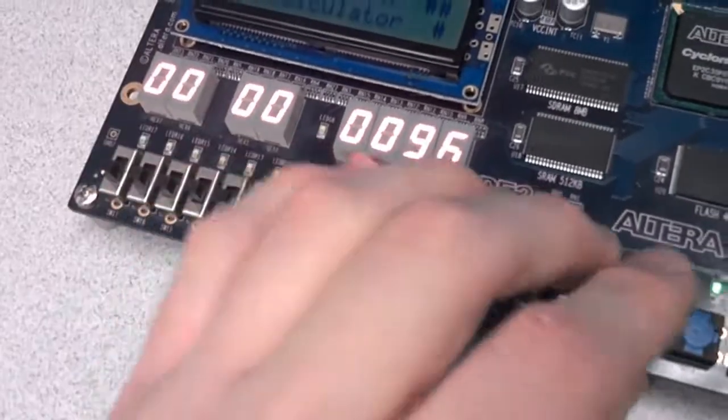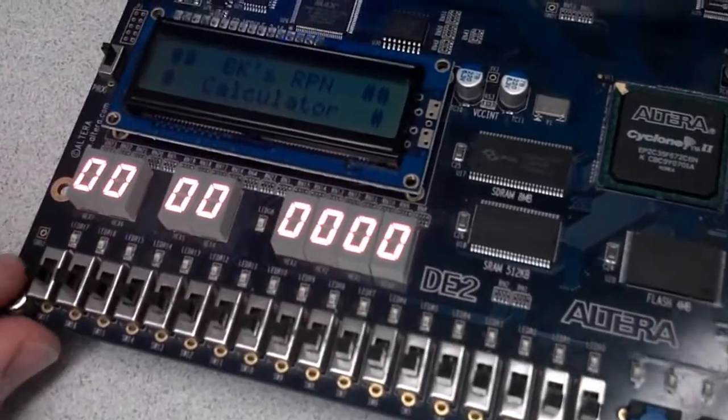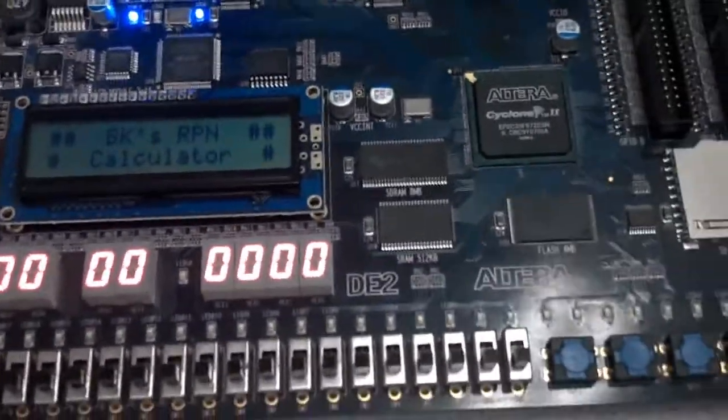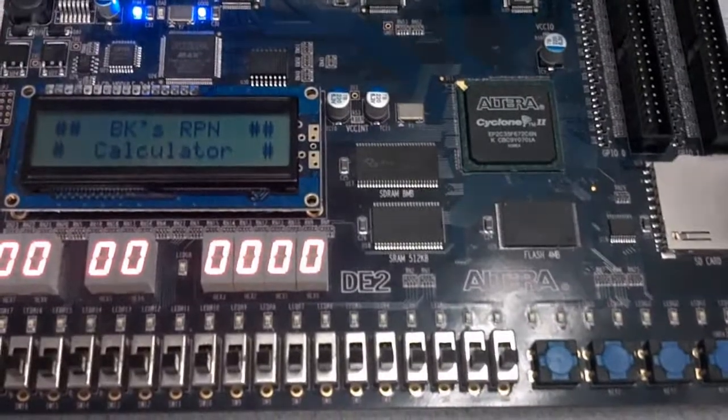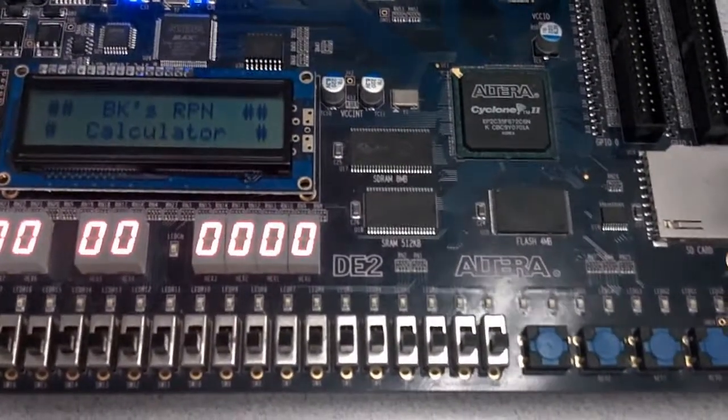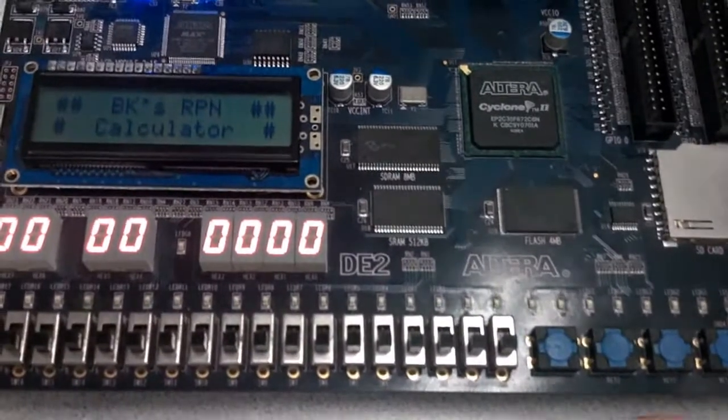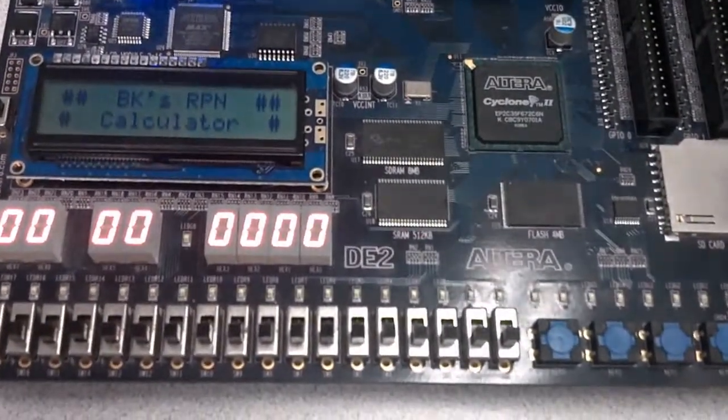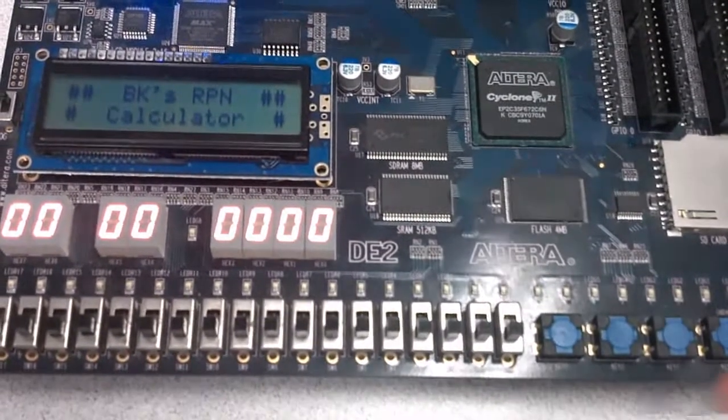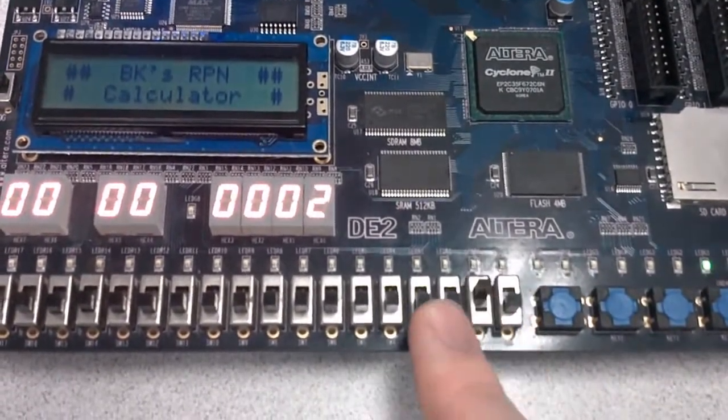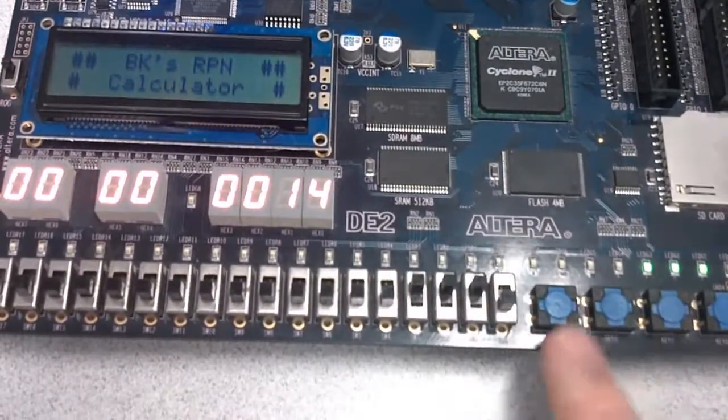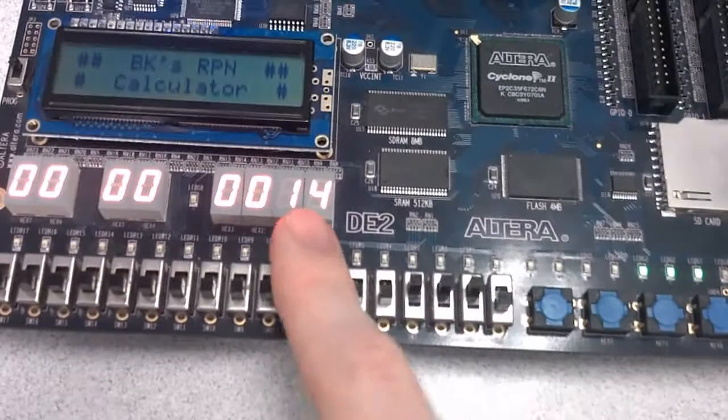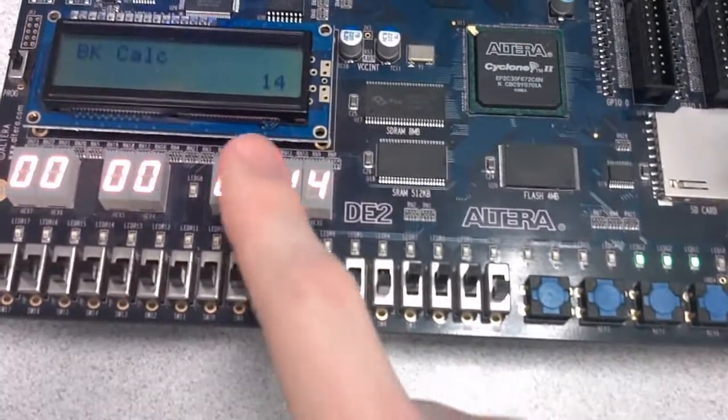If you're not familiar with a reverse Polish notation calculator, basically, unlike traditional calculators, where you enter in a number, and then the operand, and then another number, and hit equals, in reverse Polish notation, you enter in both of the operands, and then you tell it what operation to do to those operands. So, for instance, I wanted to add 14 and 3. I would enter in 14, see, right there,